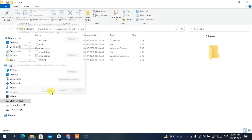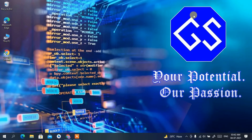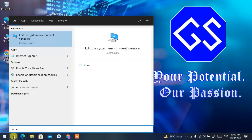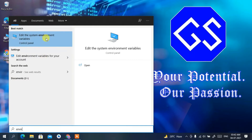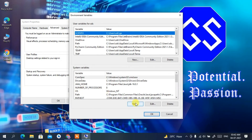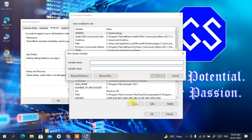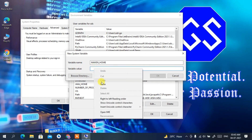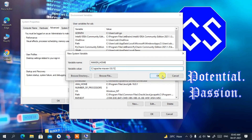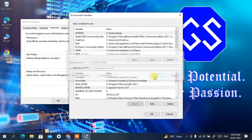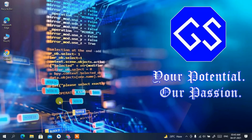Now it's time to set the MAVEN_HOME variable. Click the search icon again, type 'environ', and open 'Edit System Environment Variables'. Click 'Environment Variables', then click 'New'. Set the variable name as MAVEN_HOME, paste the path in the variable value field, but delete the \bin part so it points to the Apache Maven 3.8.1 root directory. Click OK, OK, and OK.